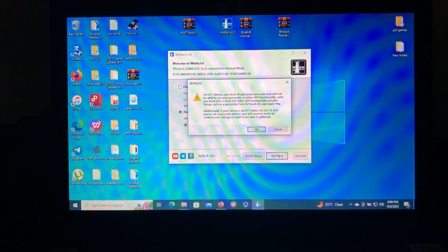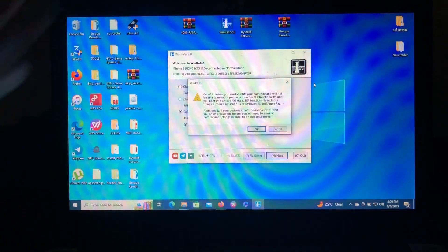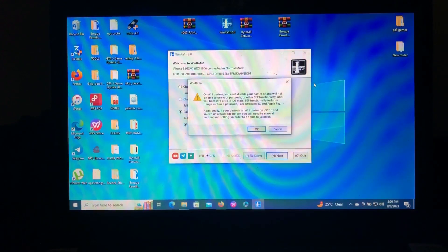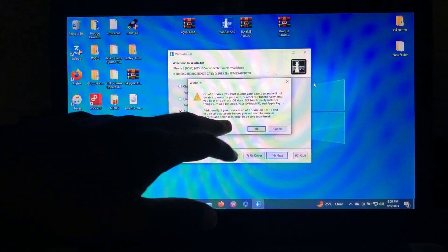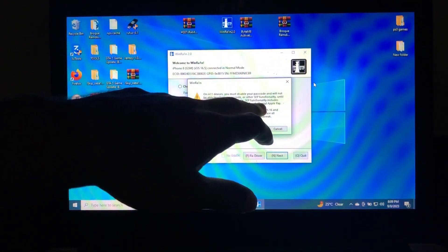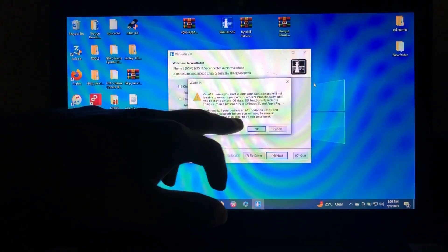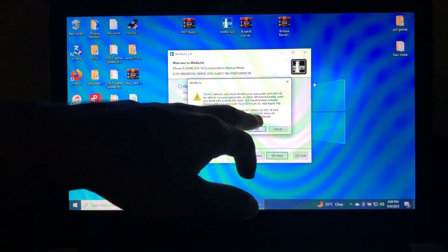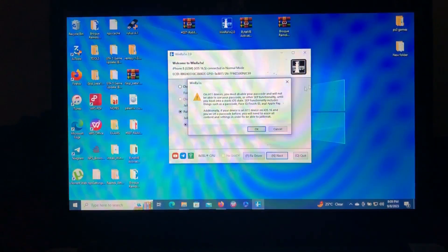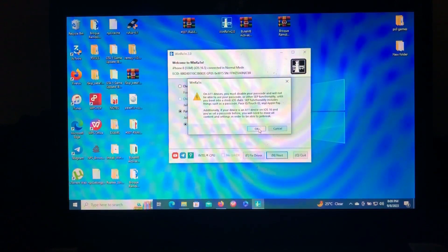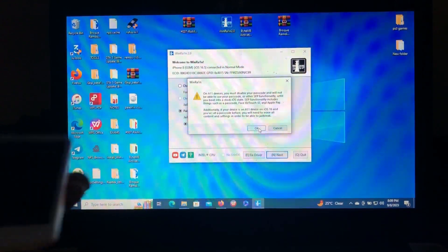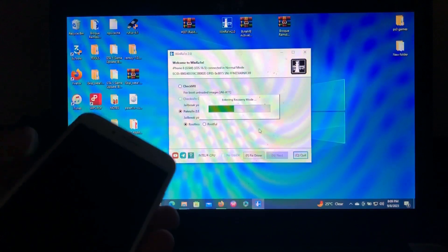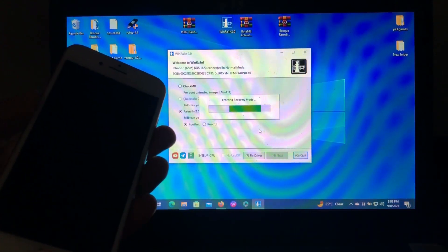Then after that, just click next. You can read the warning before continuing. As you can see, I told you to remove any passcode, face ID or touch ID. Just click OK if you have done that. Then the device will automatically enter into recovery mode.